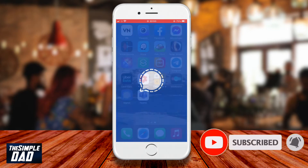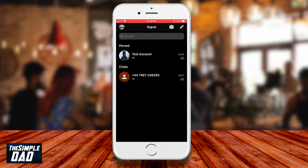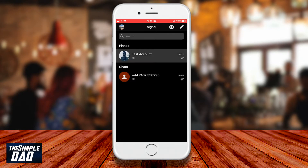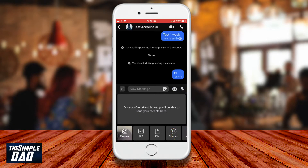On your phone open the Signal app and tap on the contact where you want to share your location with. Now at the bottom tap on the plus sign, then scroll to the right and tap on location.